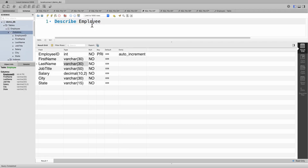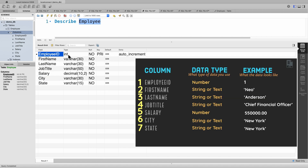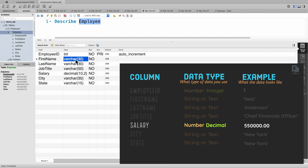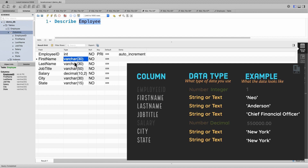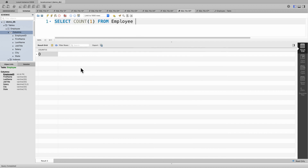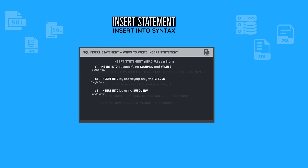To get us started, we're going to use this employee table. It has seven columns or fields. Employee ID is defined as integer, and salary is defined as decimal with two decimal places. The rest are varchar or string. This employee table is still empty — there is no record, as you can see.